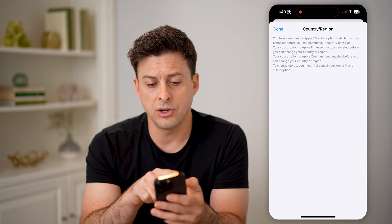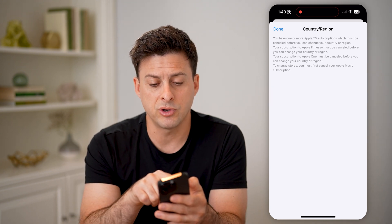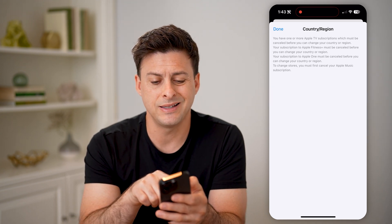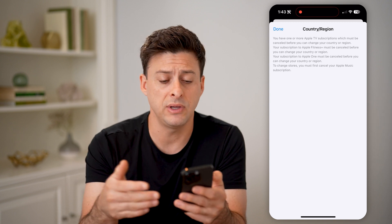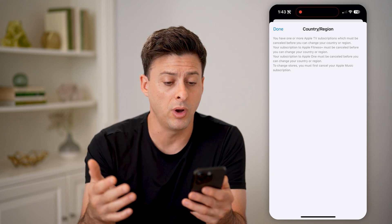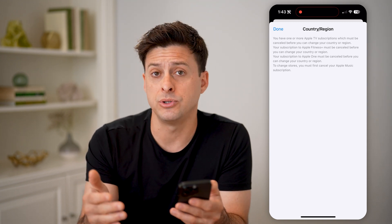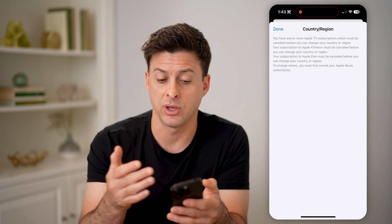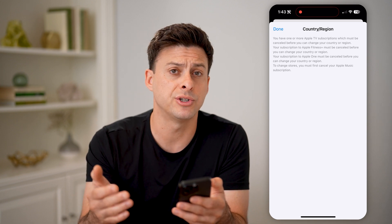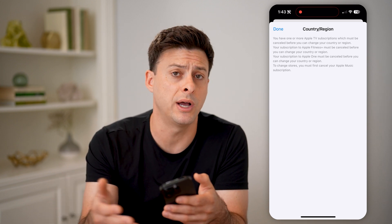And it says on here, you have one or more Apple TV subscriptions. Basically, you have to cancel Apple TV or Apple One, and then you'd be able to change that specific country or region if you basically move somewhere else.